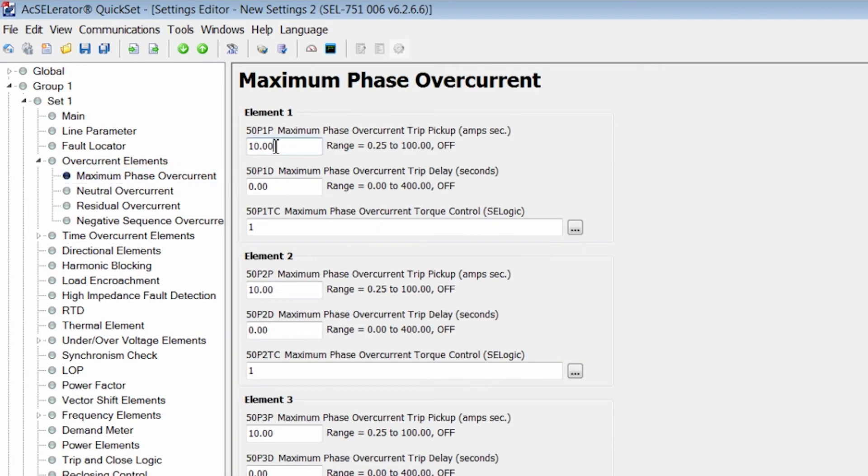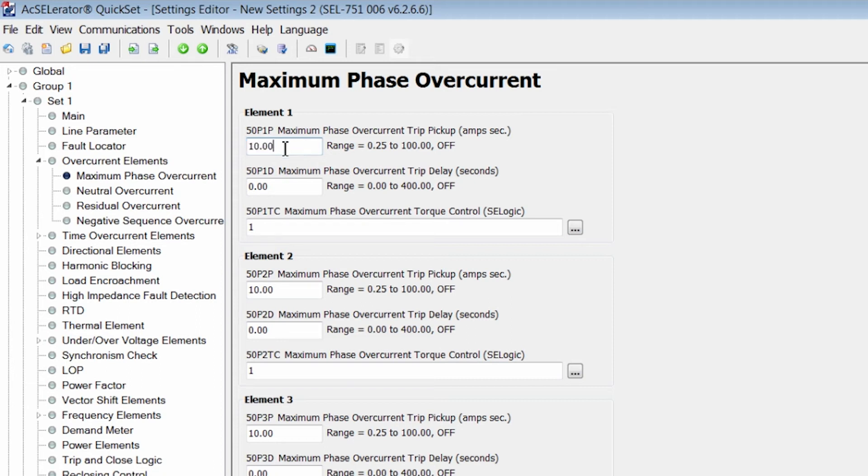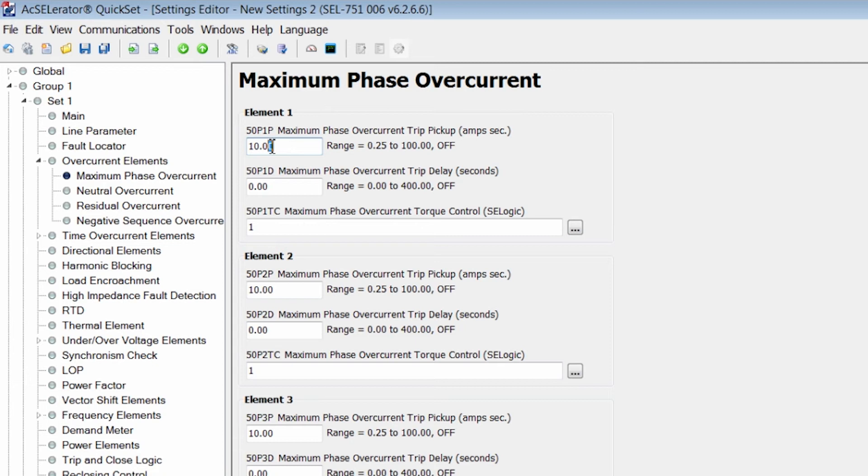So the 50P1P is the setting threshold of the phase overcurrent trip pickup in secondary amps. So if we know the primary amps current, we need to divide it by the CT ratio in order to get the 50P1P setting. Let's just assume that the 50P1P secondary current that we're experiencing for a fault is 15 amps.